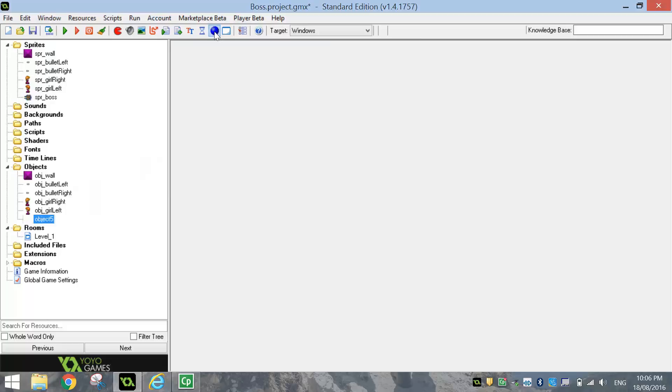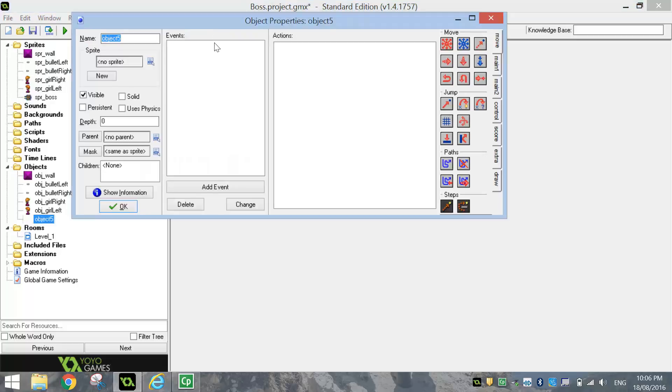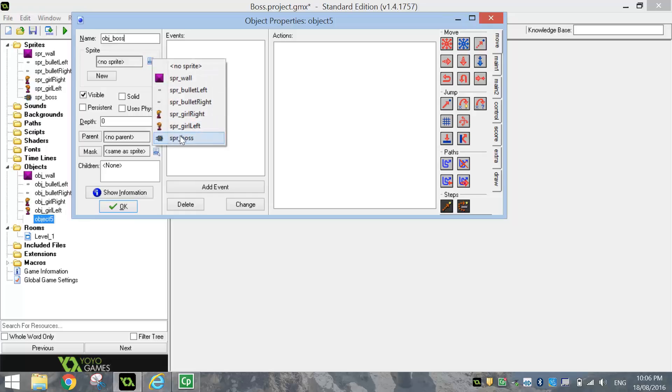And I'm going to straight away convert that into an object. So I'll call that OBJ underscore boss. And I'm going to attach the boss sprite to it. I'll click on OK.